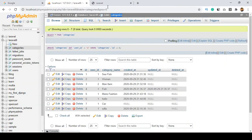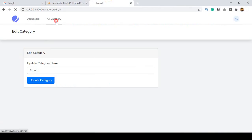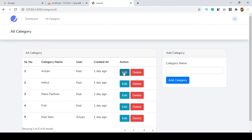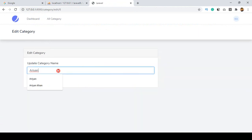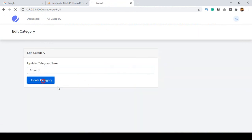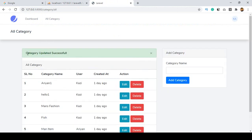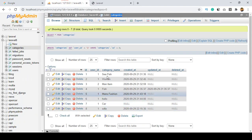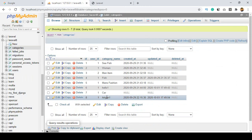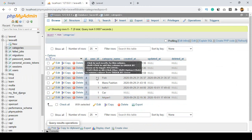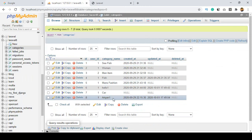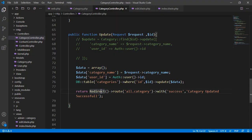Let's check this out — did we successfully complete the update portion? I click save all, go to all categories, and update the record named 'Aryan'. I click update category — yes, you can see 'Category updated successfully' and the category is updated. If you go to our database and browse it, you can see the category name is now updated.